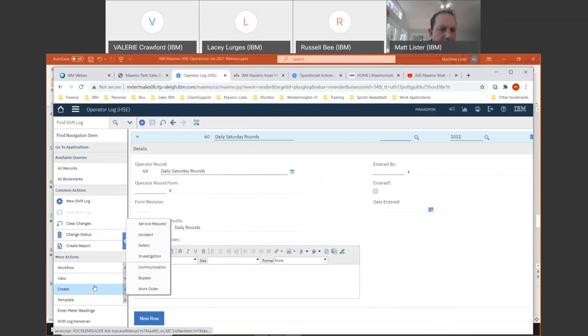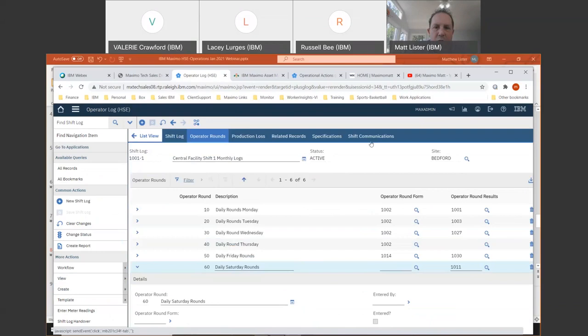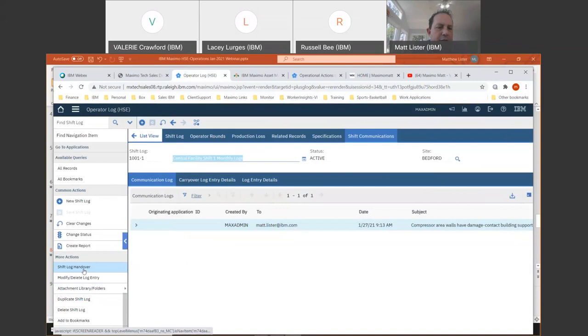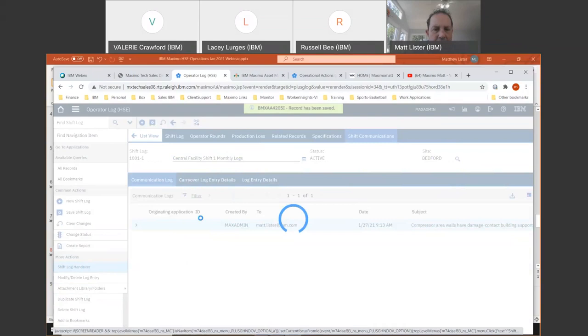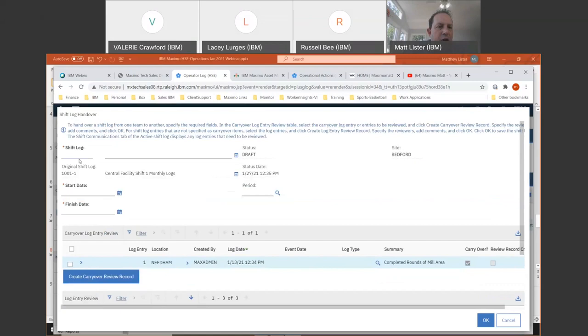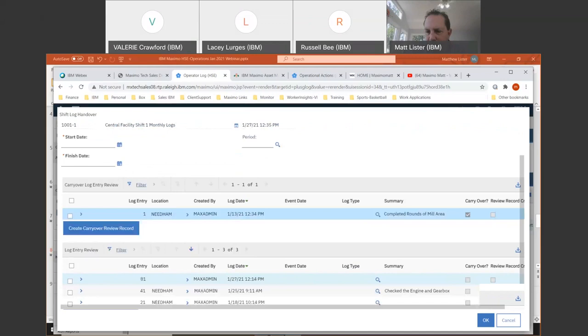From the operator log, you also have the ability to create all those different transactions — a bypass, a work order, a communication. If you've got email communications you want to track, you can create that email and send it right from your logs over to the maintenance department. Then there's the shift carryover — you can do a shift log handover at the end of the day or end of a 12-hour shift. If you've got any carryover log entries, you can note those here and approve them and sign them off. Russell mentioned there are some additional features being built into this handover for the next release, but this is key to get your shift logs handed over between night and day shifts.